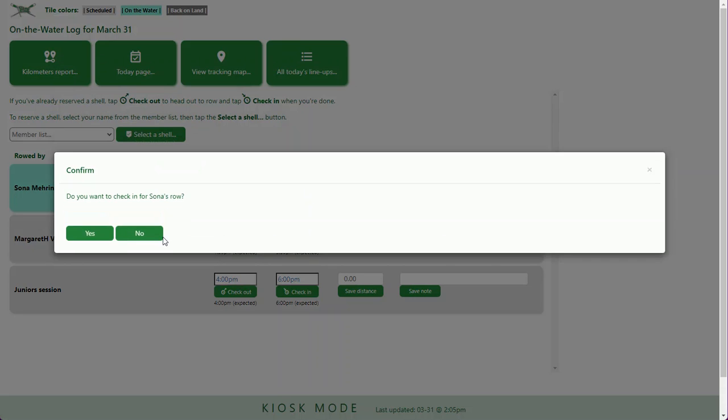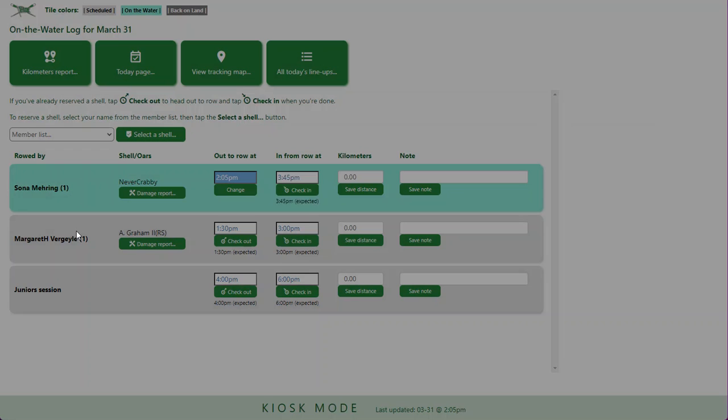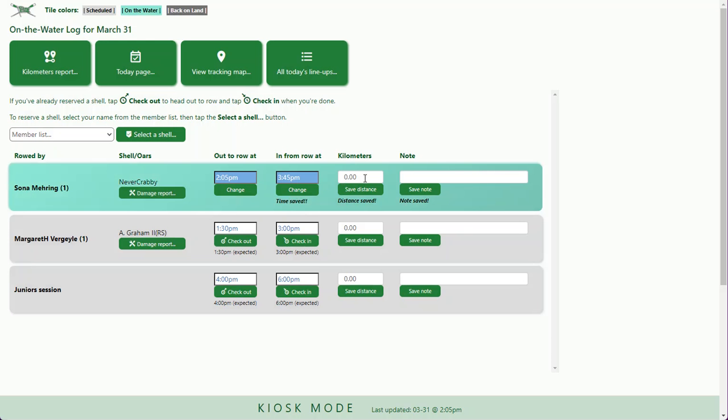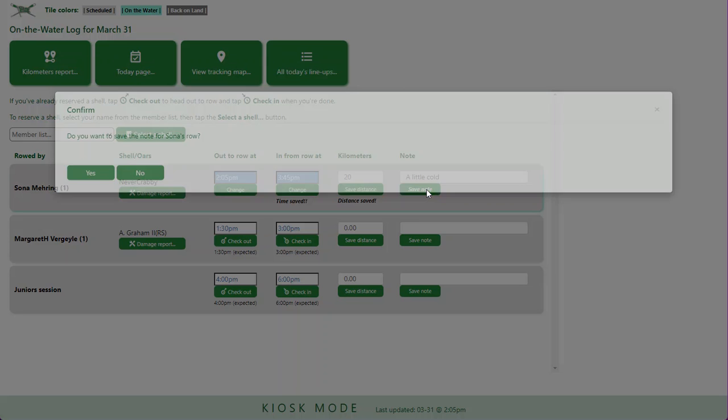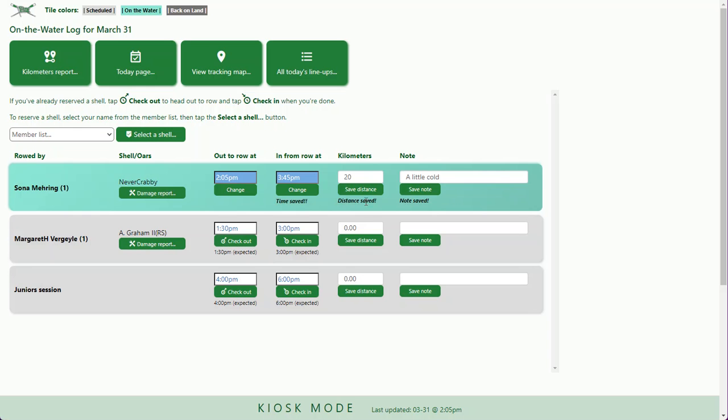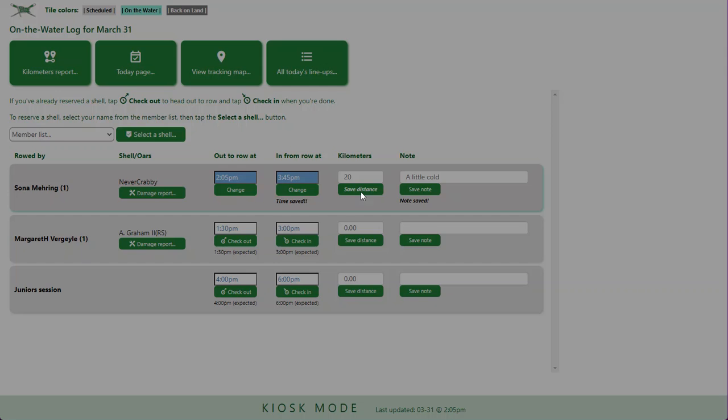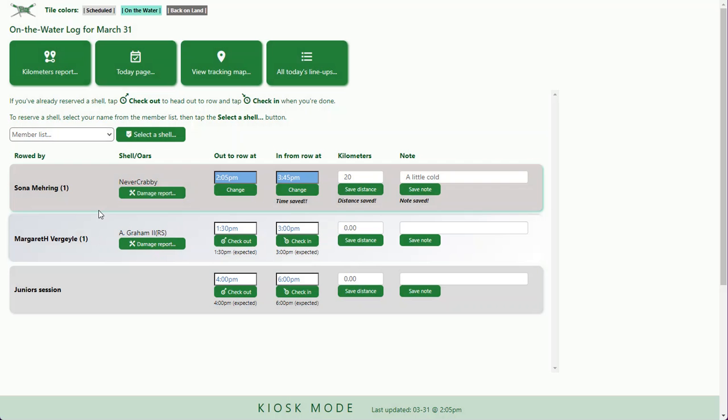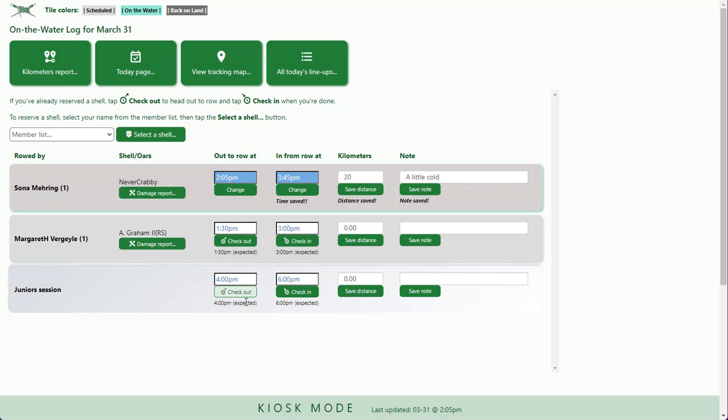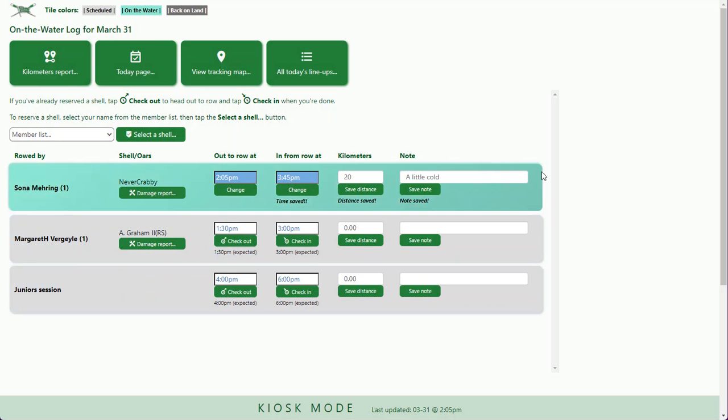I'm also going to mark my kilometers. I did 20 kilometers, a little cold out. Save note, save distance, make sure everything saved, and then I'm already done.